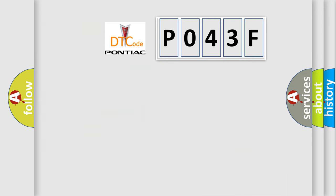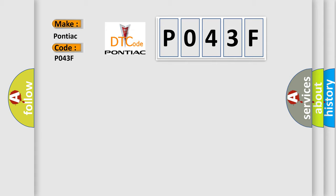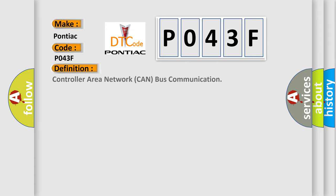So, what does the diagnostic trouble code P043F interpret specifically for Pontiac car manufacturers? The basic definition is controller area network CAN bus communication.